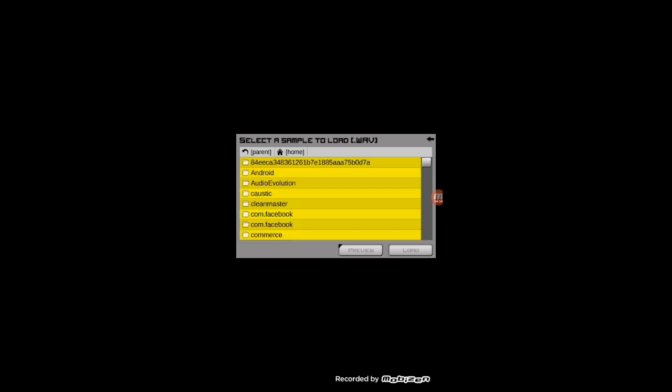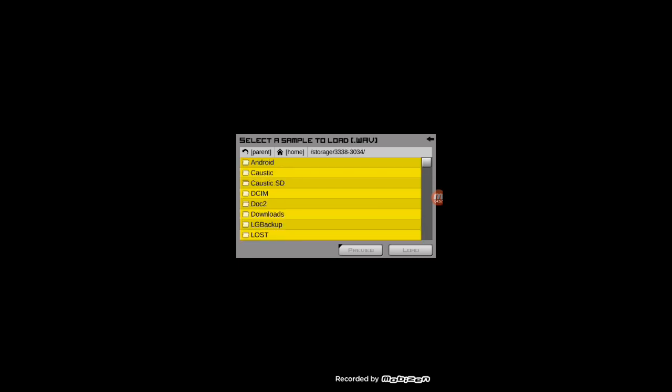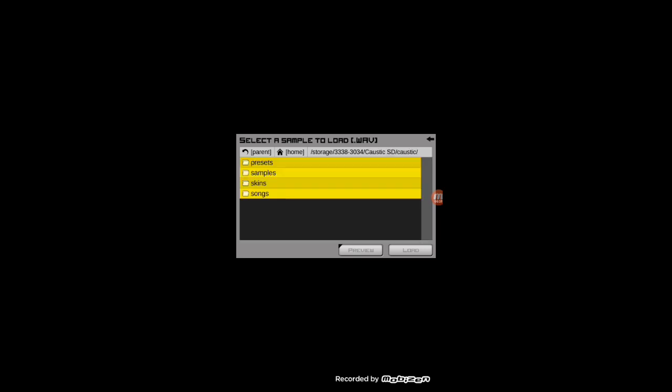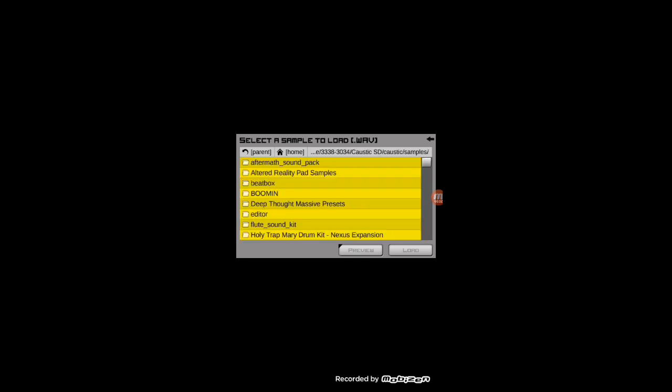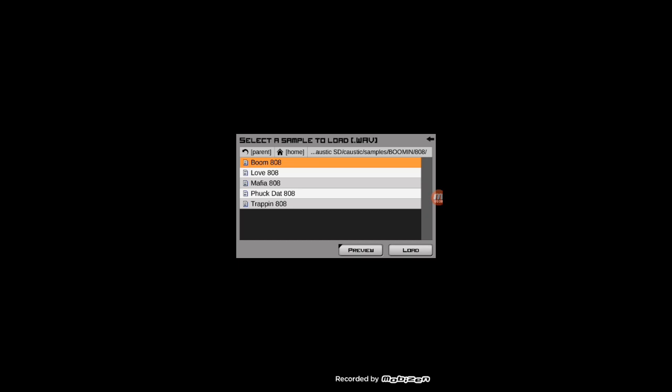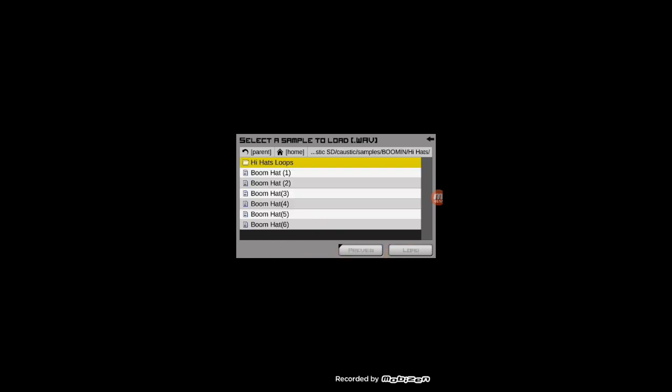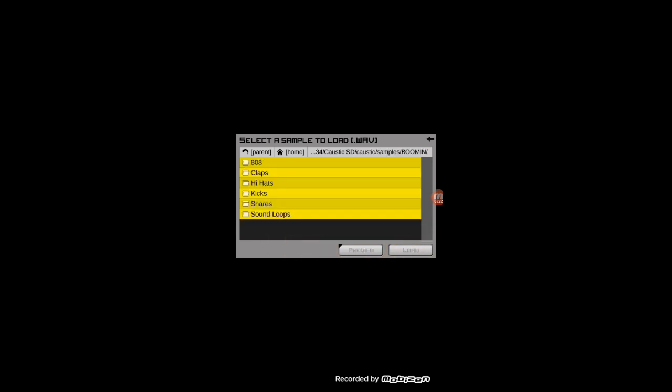This is my SD card. It says 338 Caustic SD, Caustic, and then we're going to go into samples. There's your booming. Let's see what this sounds like. Now your joints can make some beats that are really banging. You see what you got here? You're going to make some joints that's banging now.